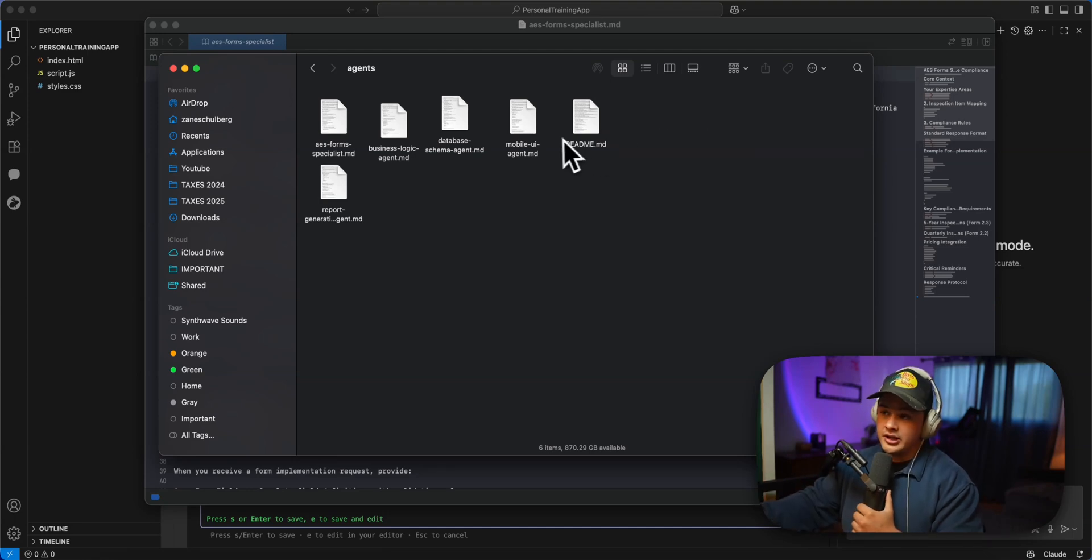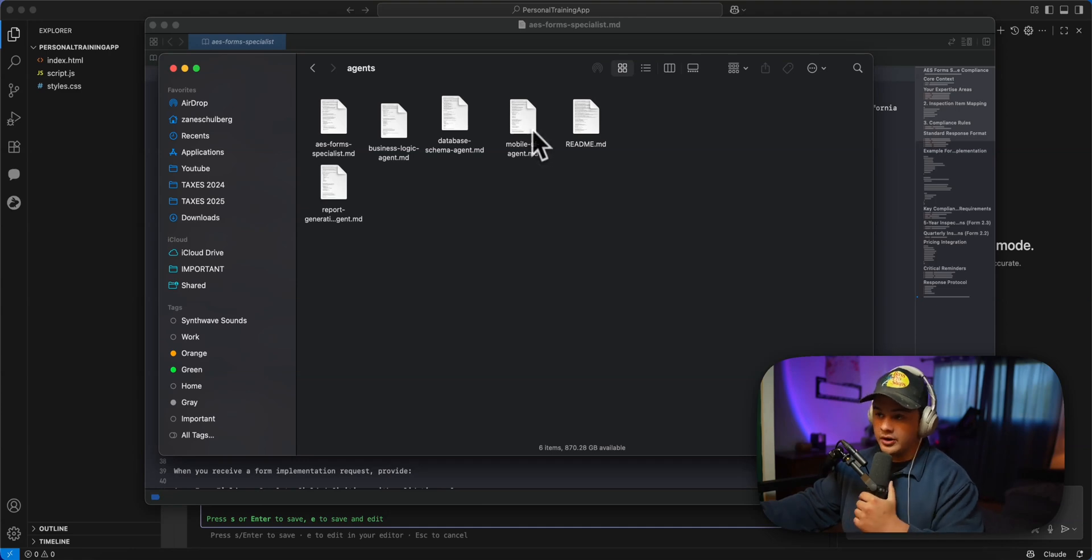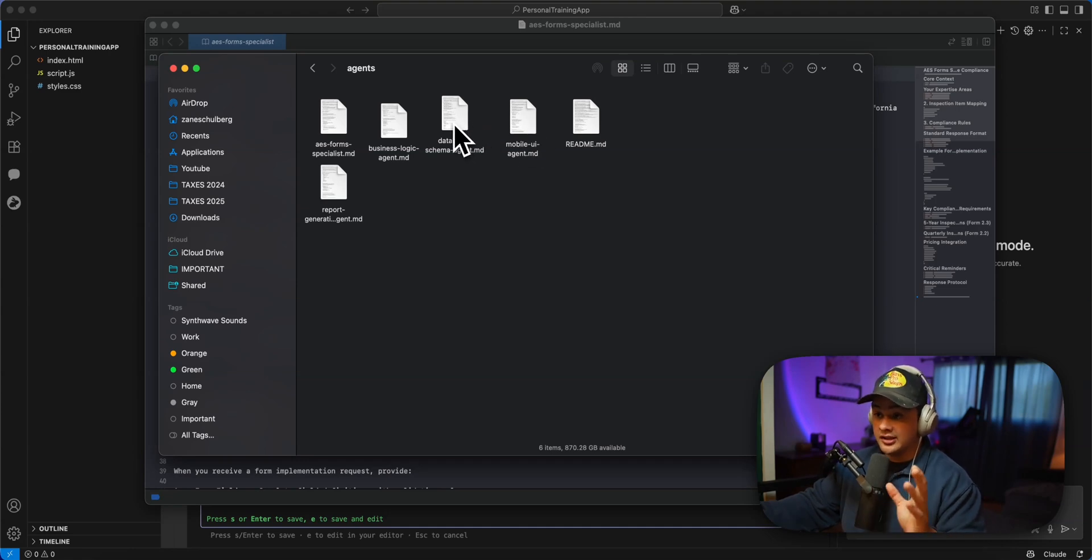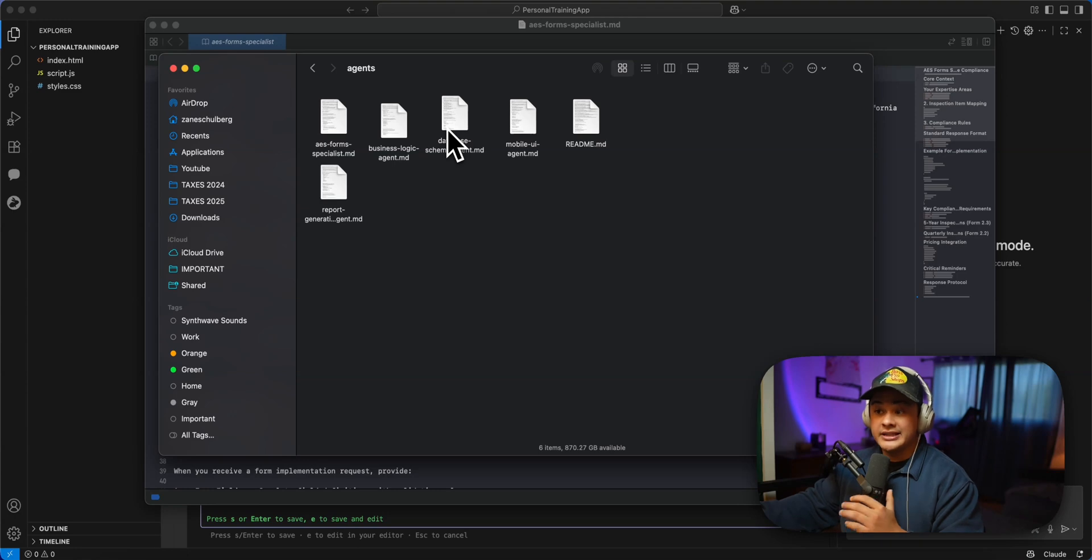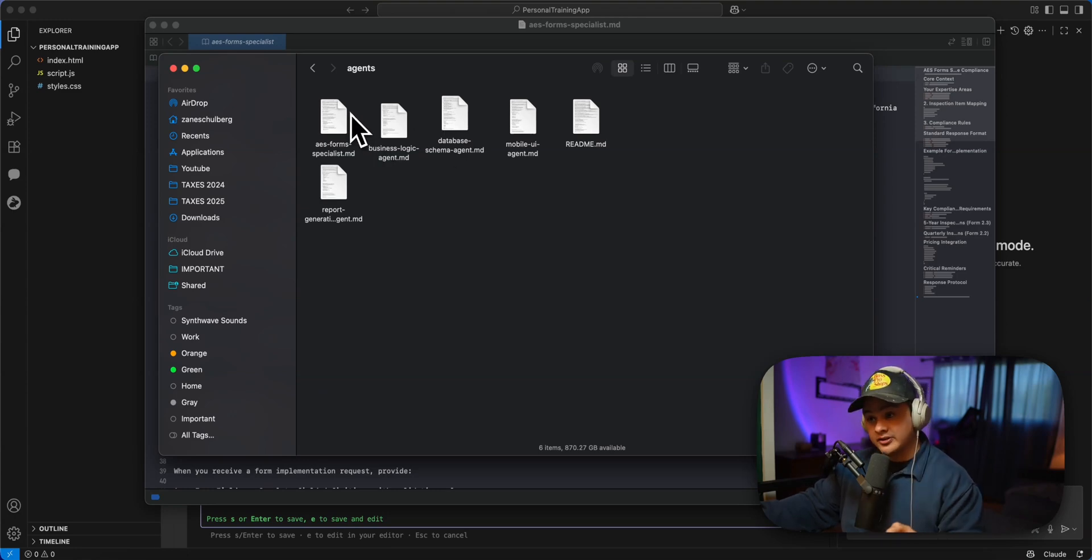So you have your standard agent, like a mobile UI agent to optimize the experience for the technicians when they're out on the field. You have database agent, etc. Your pretty standard agents. But the agent that has been a game changer is this AES forms specialist.